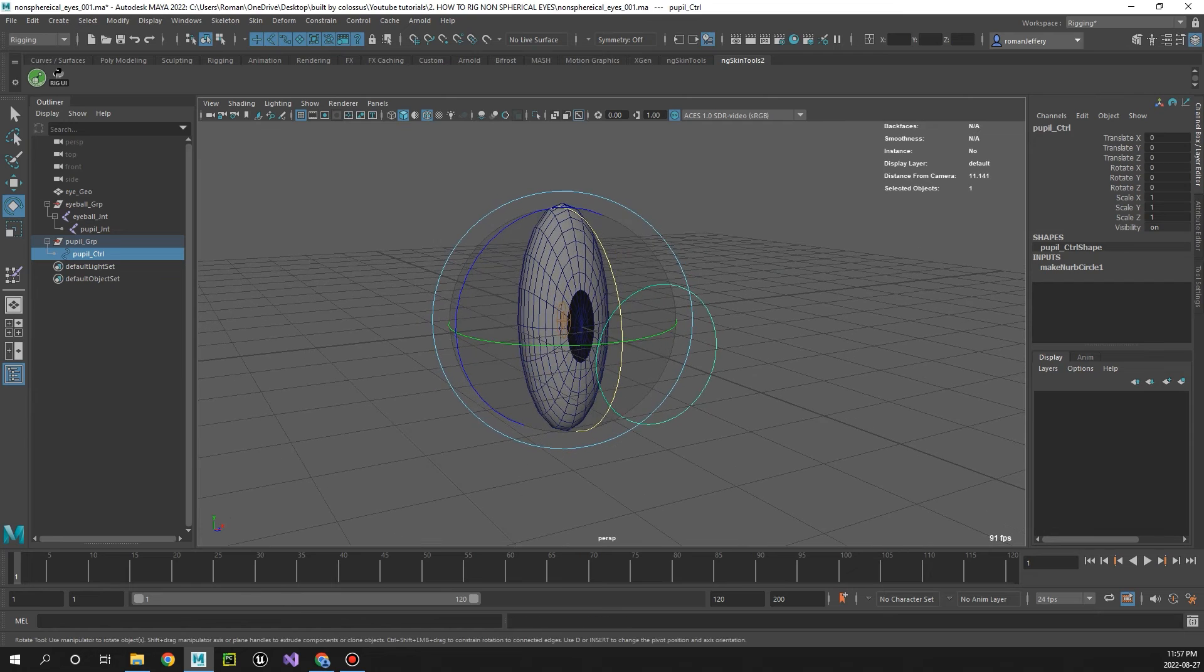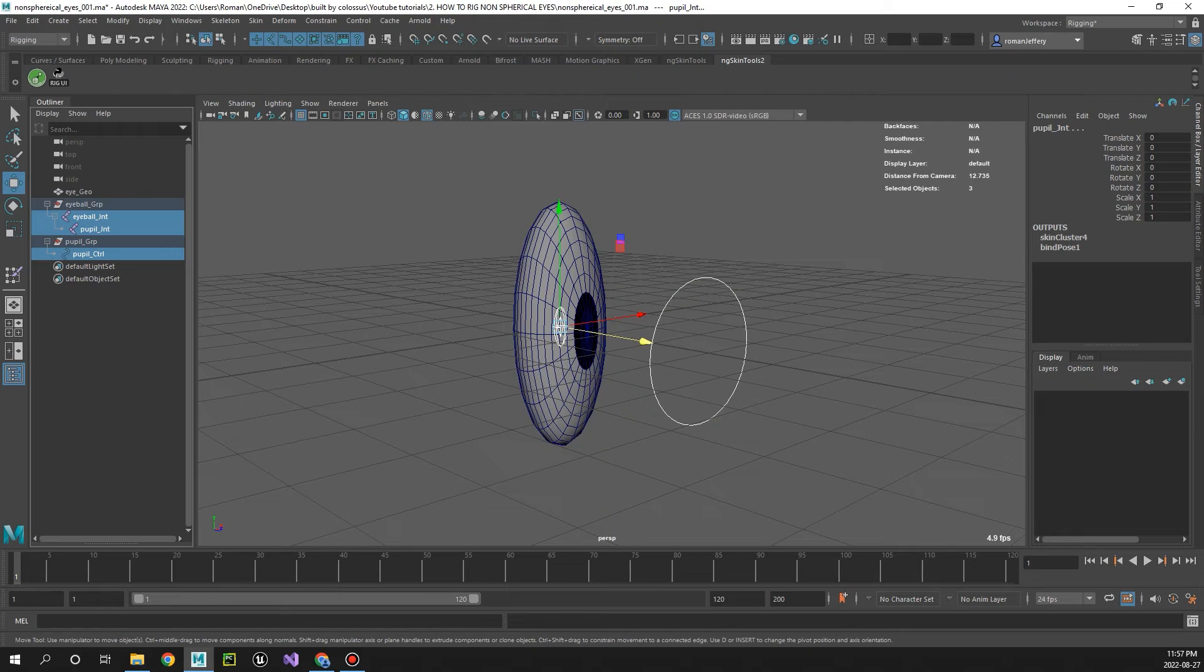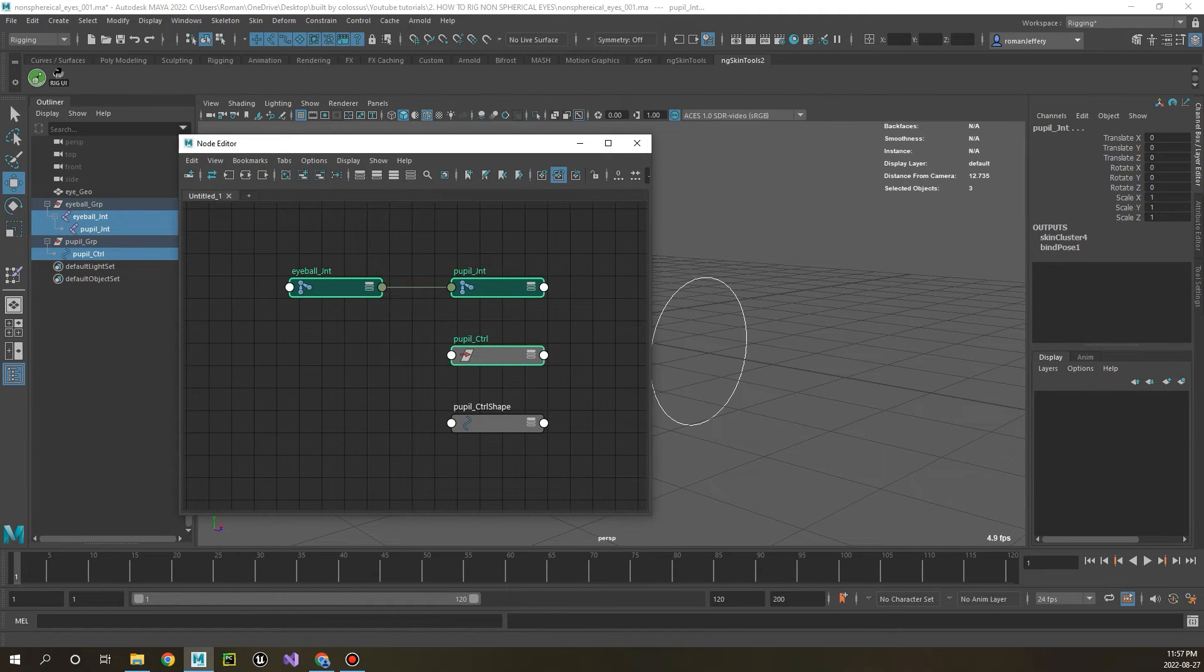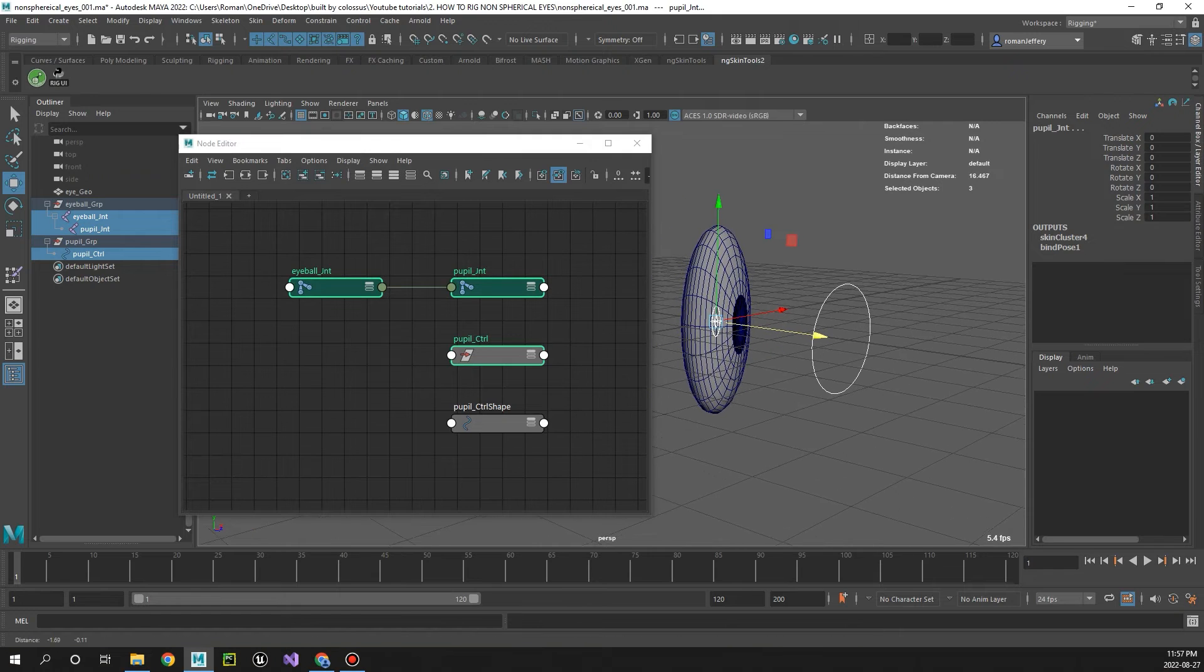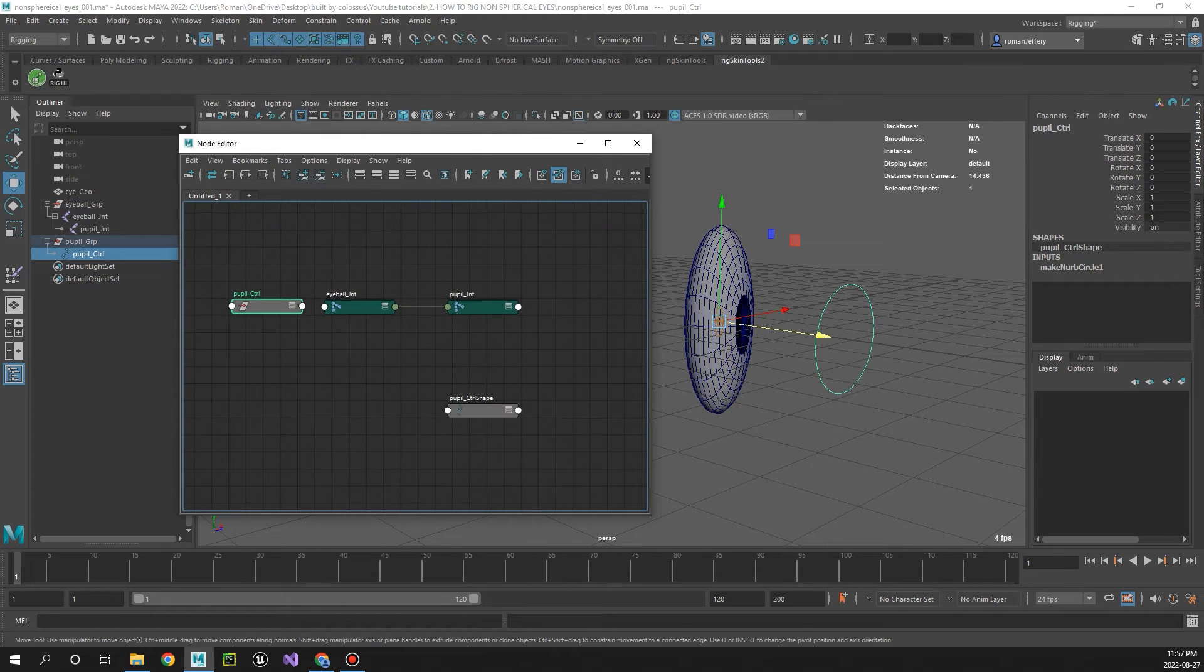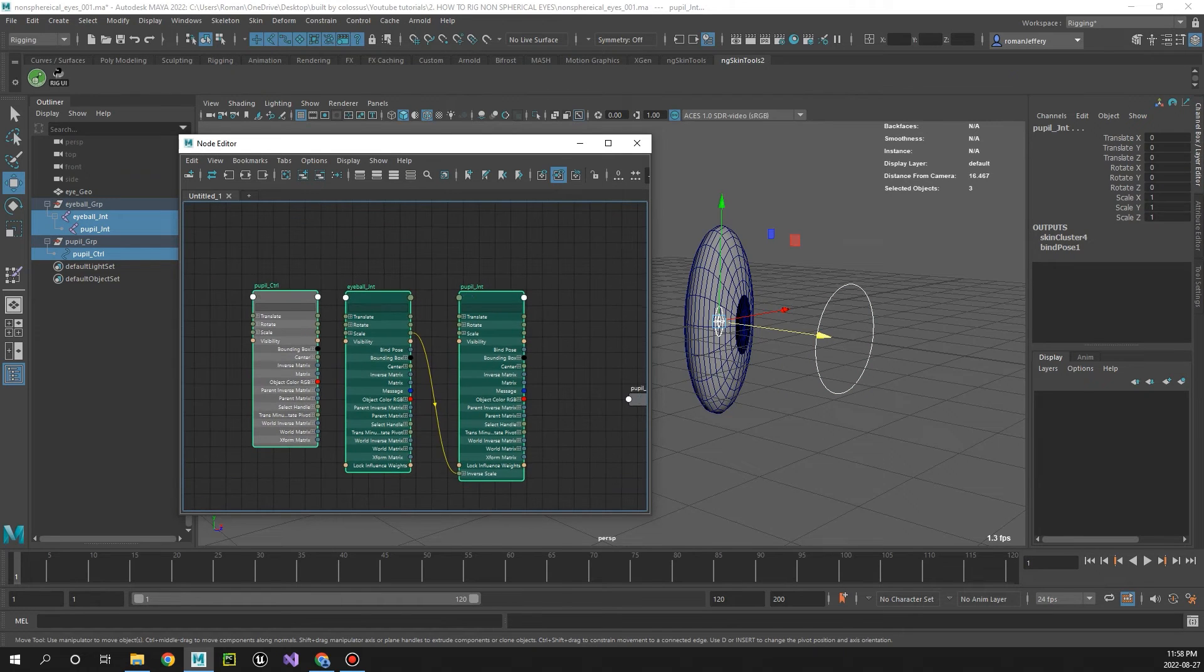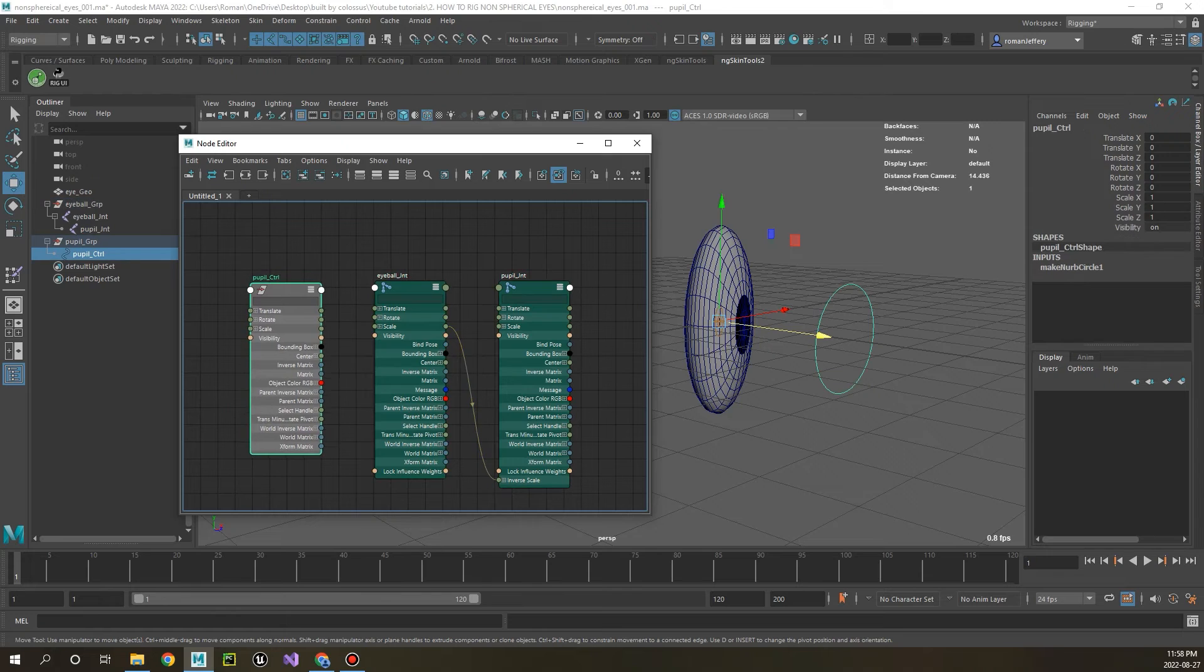And now let's just go ahead and connect that control up to the joints. So selecting these three, the joints and the control, go Windows node editor. And now this is the scary part, go ahead and get all these guys in a line, select them and press three. Let's go and connect some stuff.